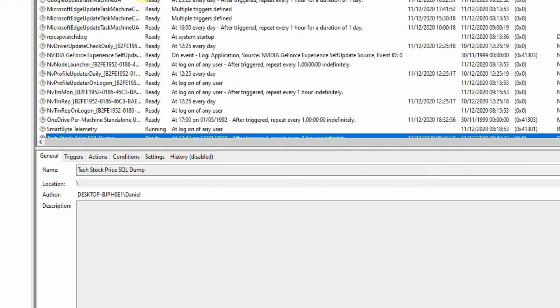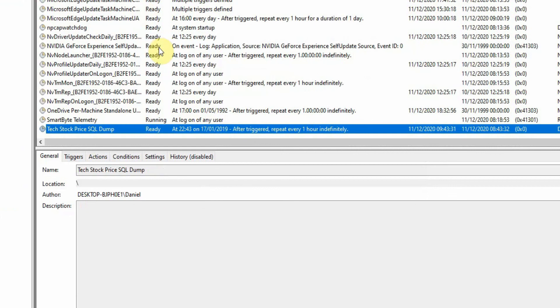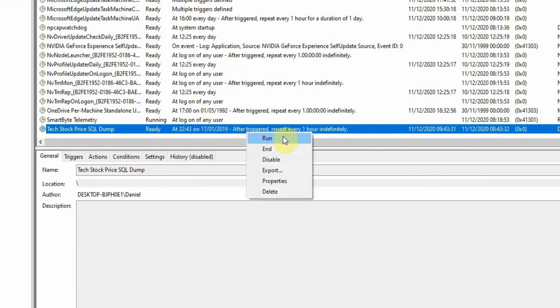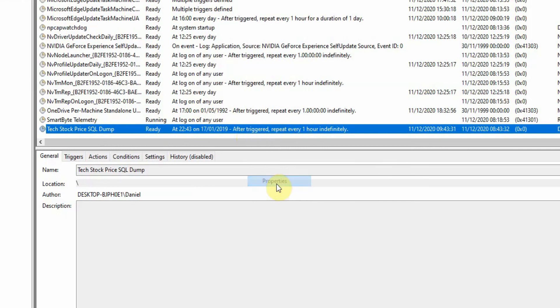Right. So I have a task stock price SQL dump and that runs every hour indefinitely. And we're just going to go ahead and look at the settings for that.